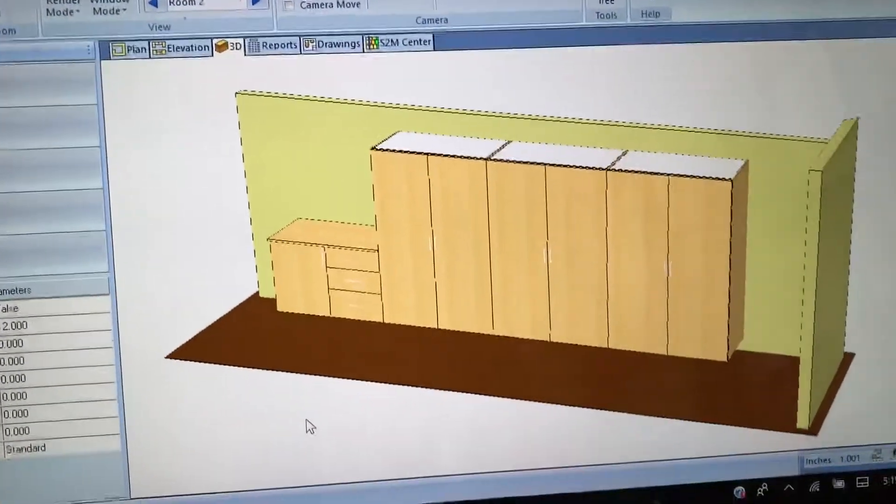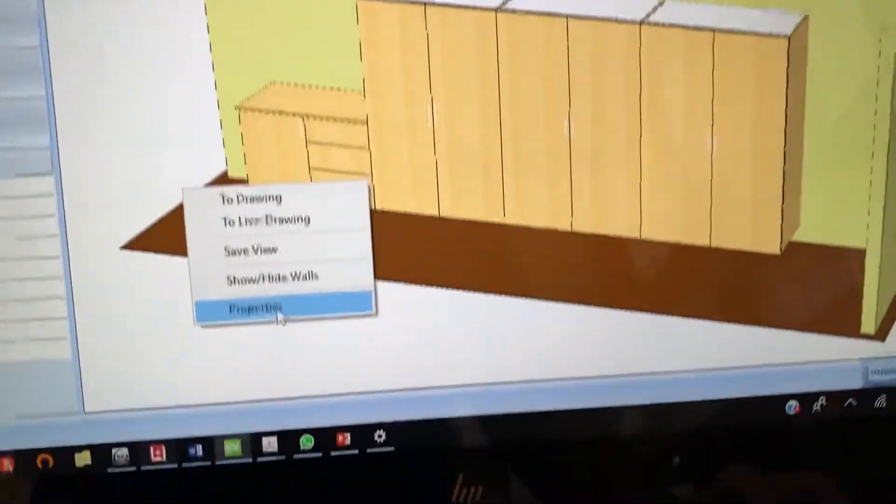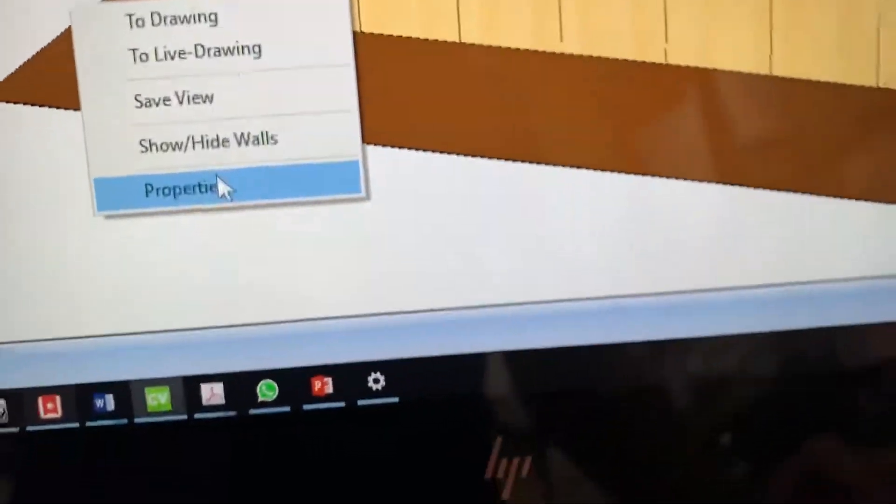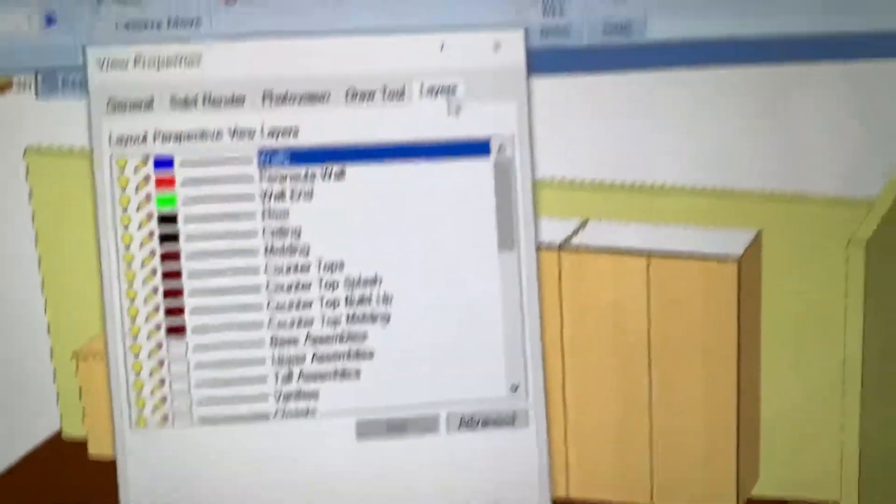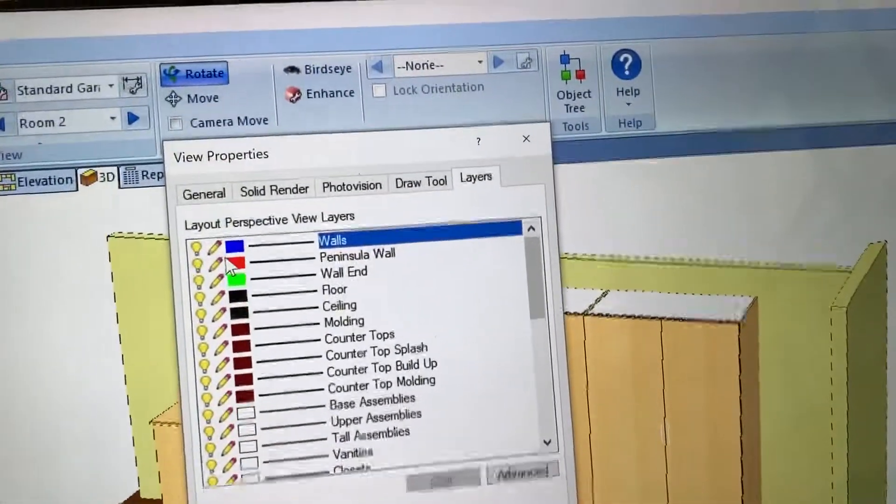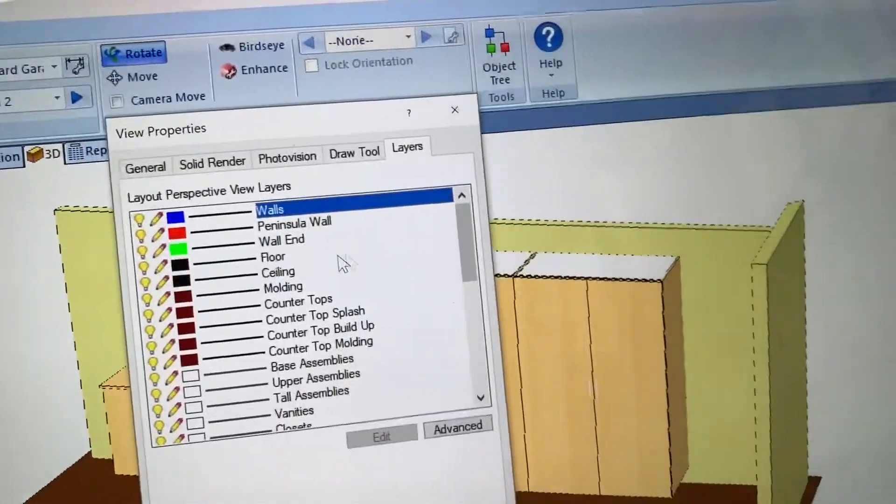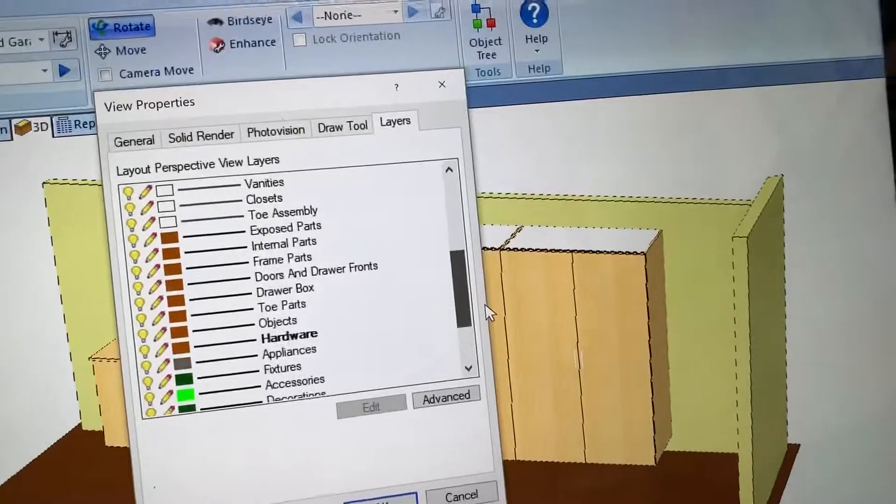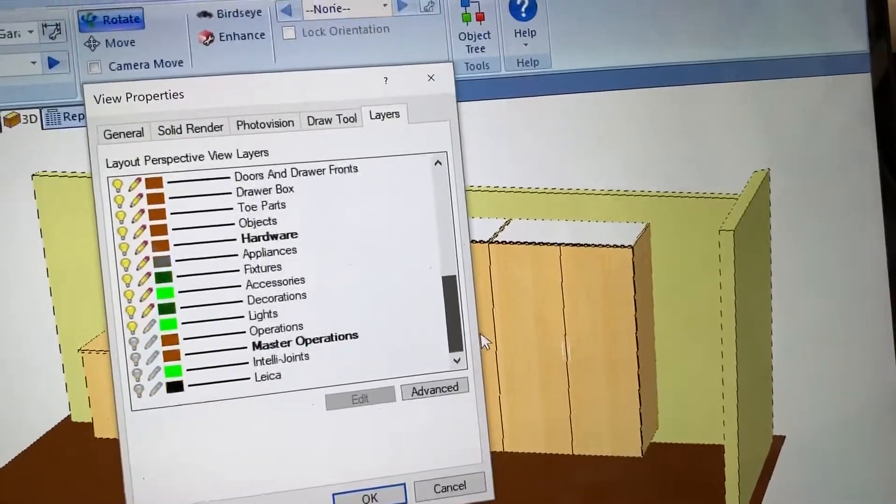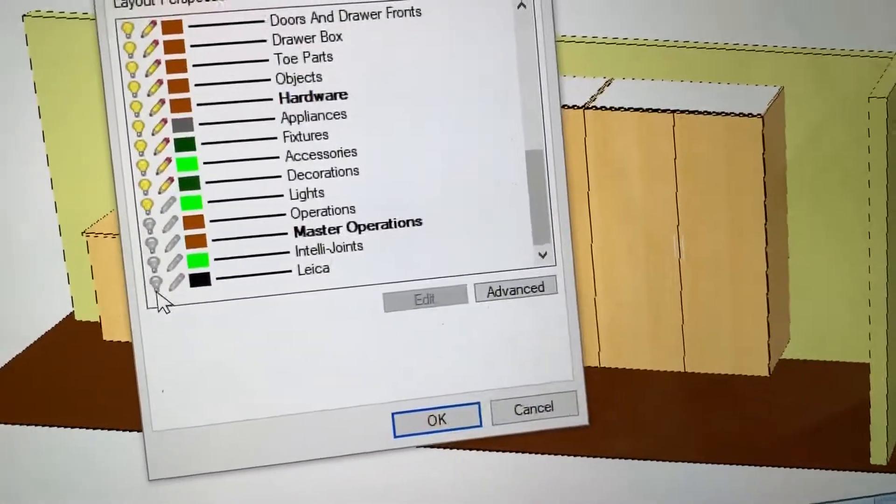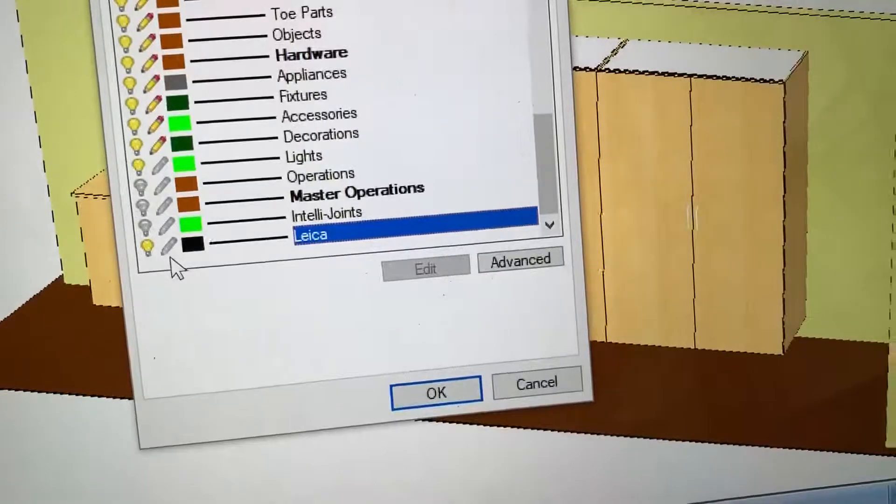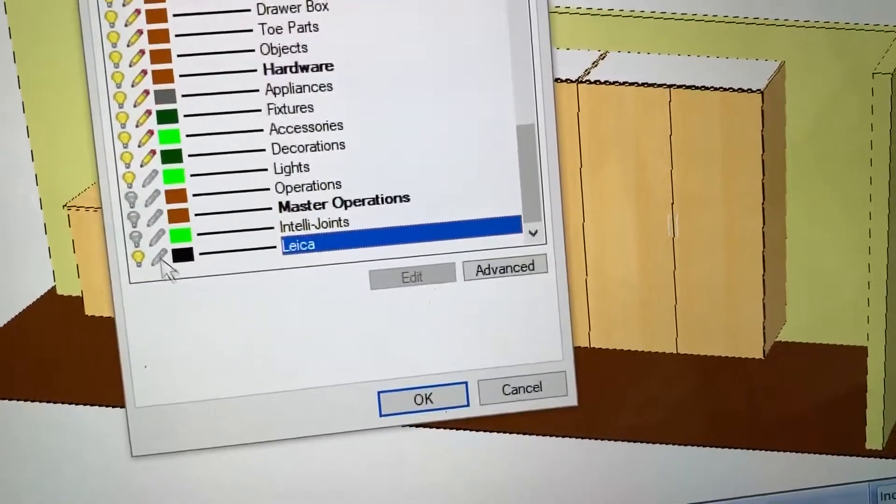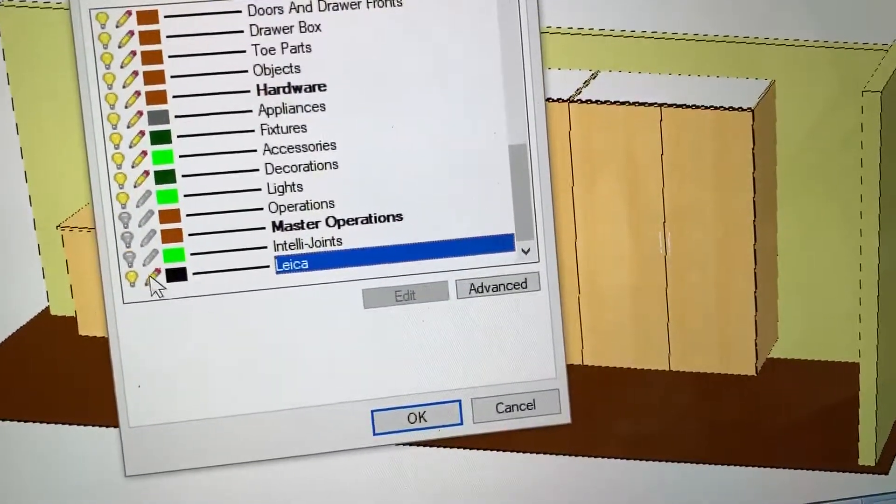So first thing, go to 3D view and then right click and go to properties and then go to layers. It's got a whole bunch of things with a light bulb here and a pencil, and scroll all the way down to the bottom.